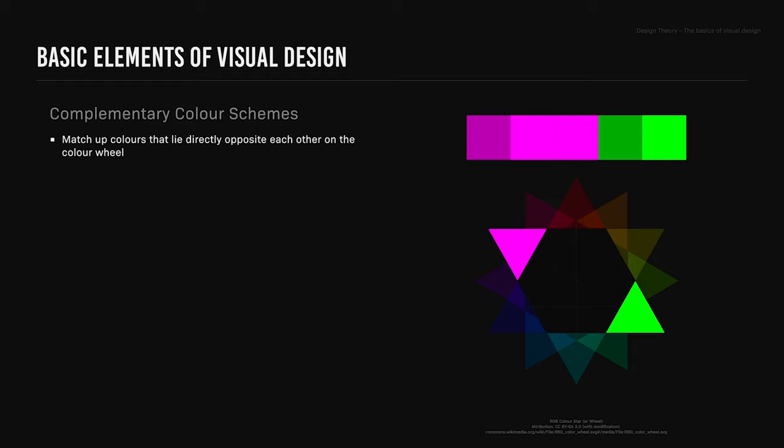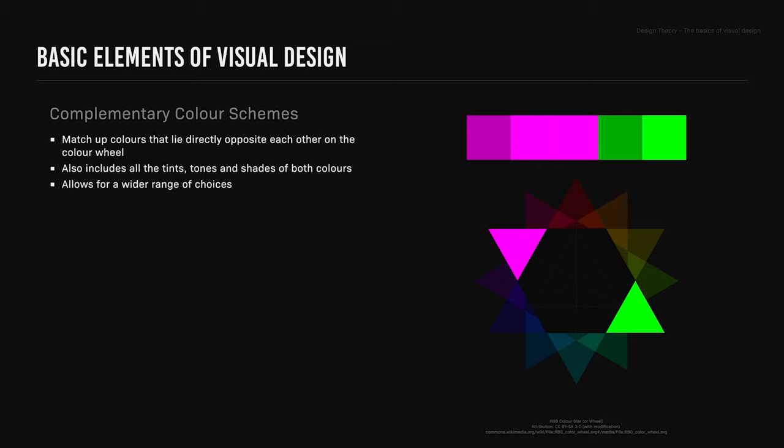Complementary color schemes. This is when we match up colors that lie directly opposite each other on the color wheel. It also includes all the tints, tones, and shades of both colors, and allows for a wider range of choices. It's great to use as it contains both warm and cool colors, and complementary color schemes provide contrast.